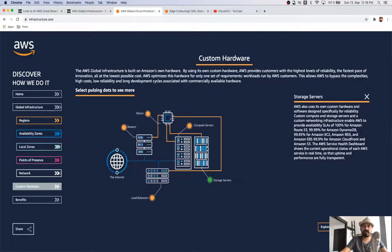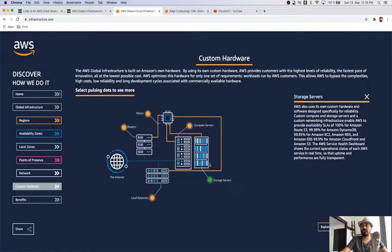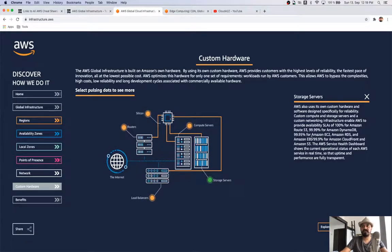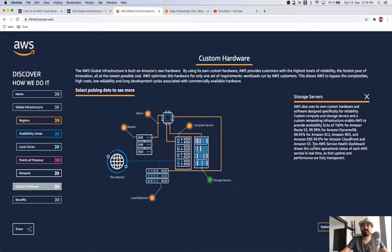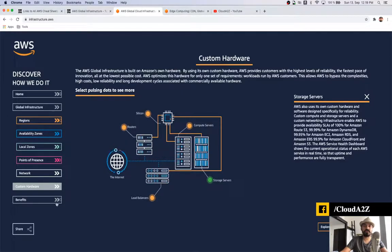For storage services, a key thing tested in AWS architect and other exams is the availability percentage of different storage classes for different workloads. The SLAs are: 100% for Amazon Route 53, 99.9999% for Amazon DocumentDB and Amazon DynamoDB, 99.95% for Amazon EC2, Amazon RDS, and Amazon EBS Elastic Block Storage, and 99.9% for Amazon CloudFront and S3 storage. If you want to check service health at any point, you can visit the AWS Service Health Dashboard.